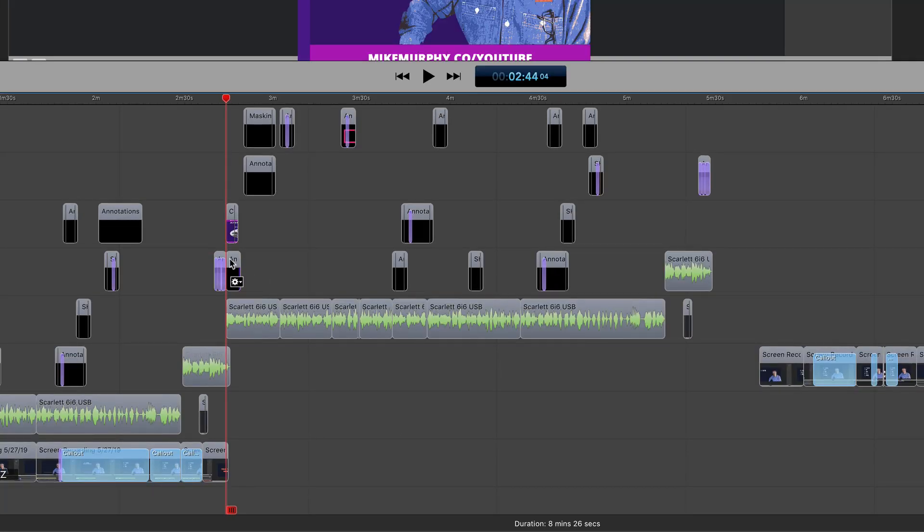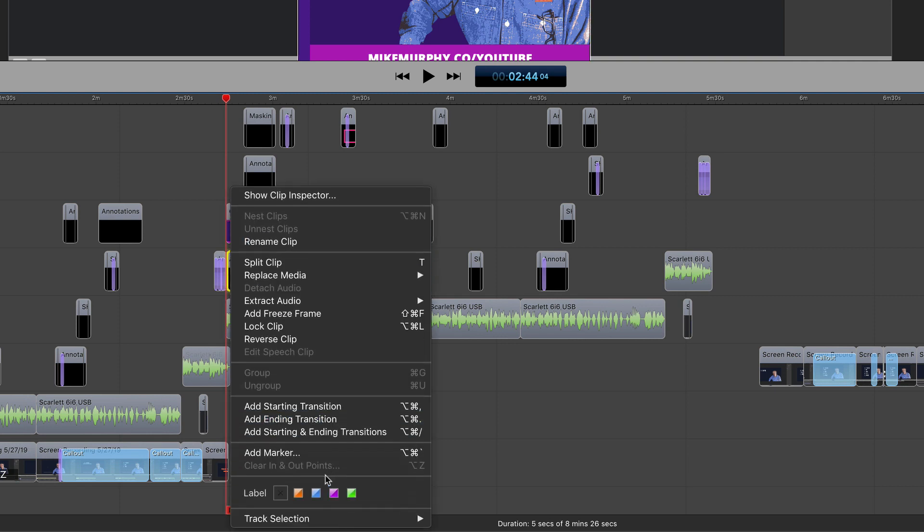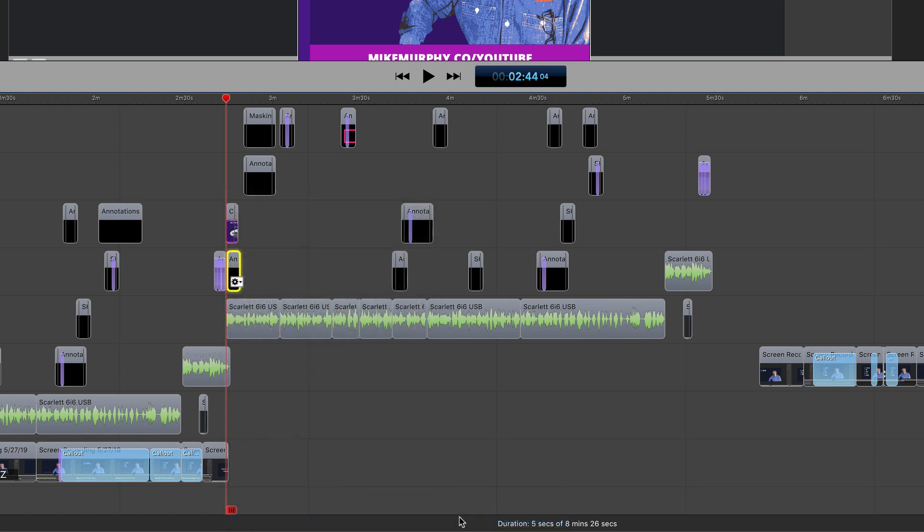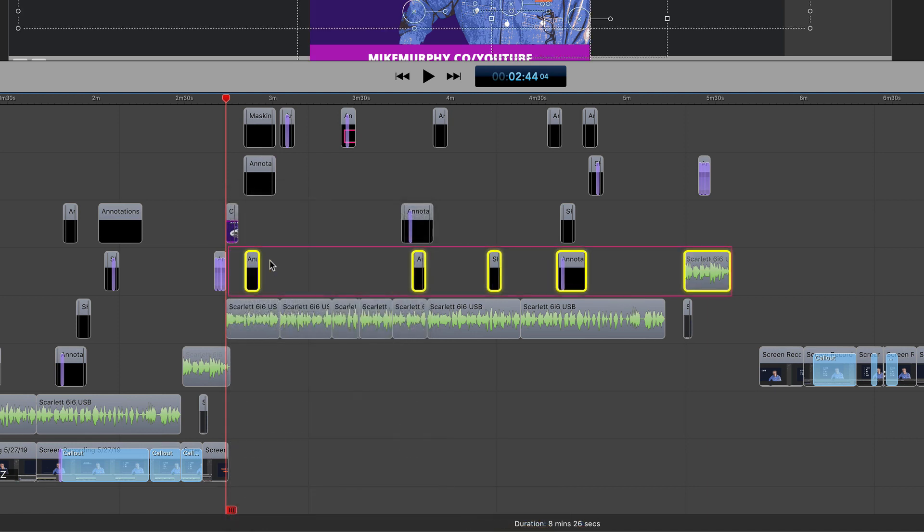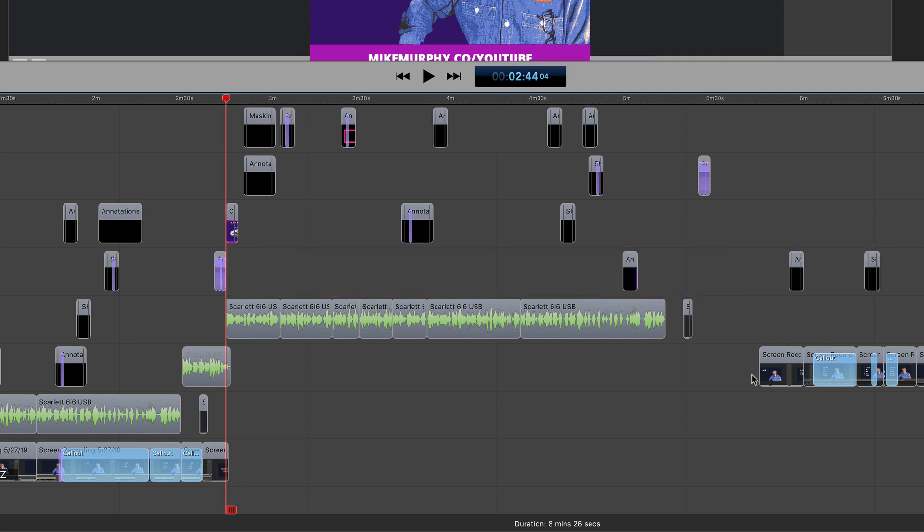And if you only want to select clips from a certain point moving forward, just simply hover your cursor over to see the gear icon, click the down arrow, go to track selection and select the bottom option all clips after current clip. Now everything on that track from that point forward is selected.